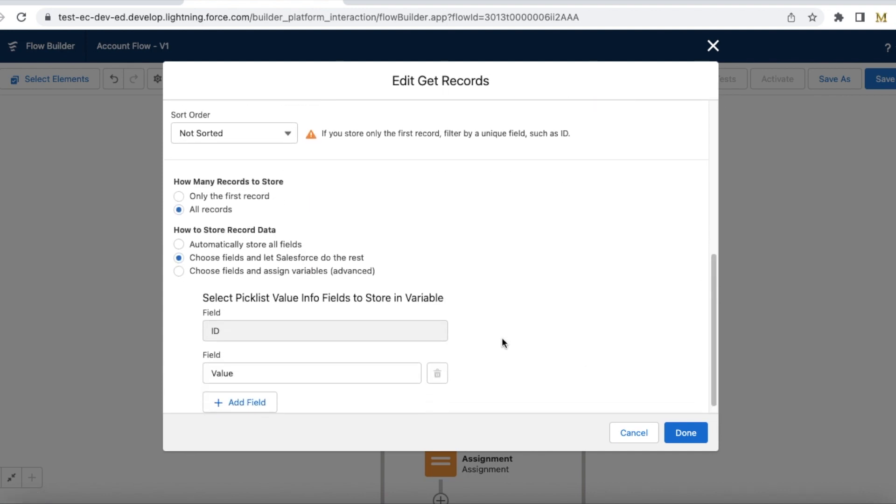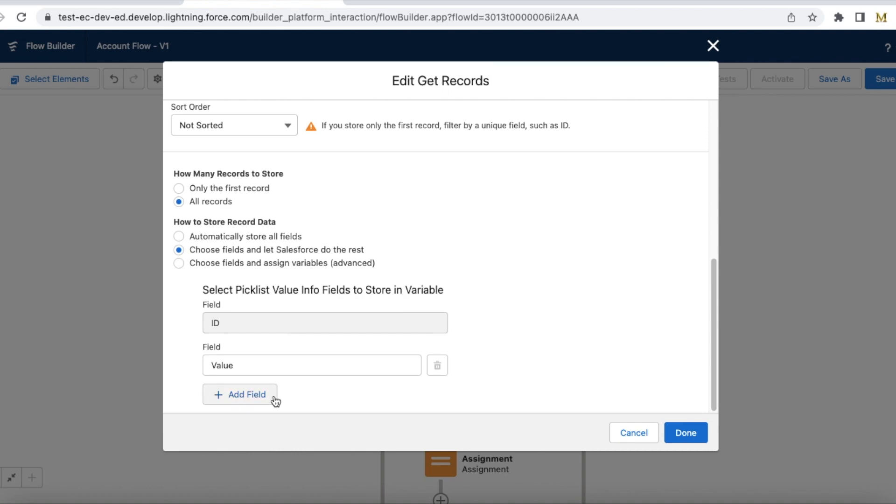Here I am just getting ID and value. There are additional fields like label and other additional parameters that you can add if you are looking for additional information.